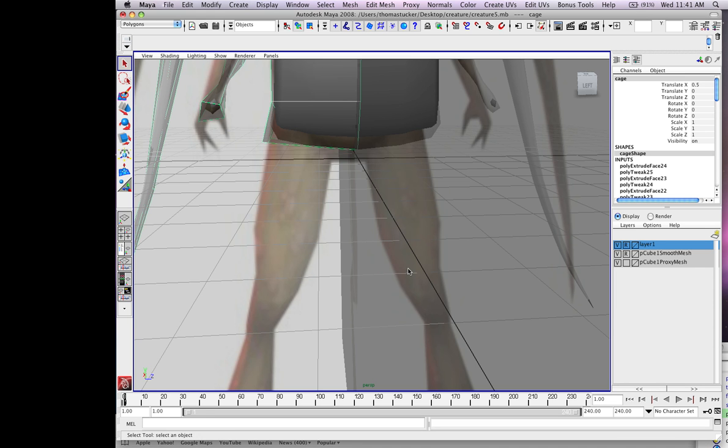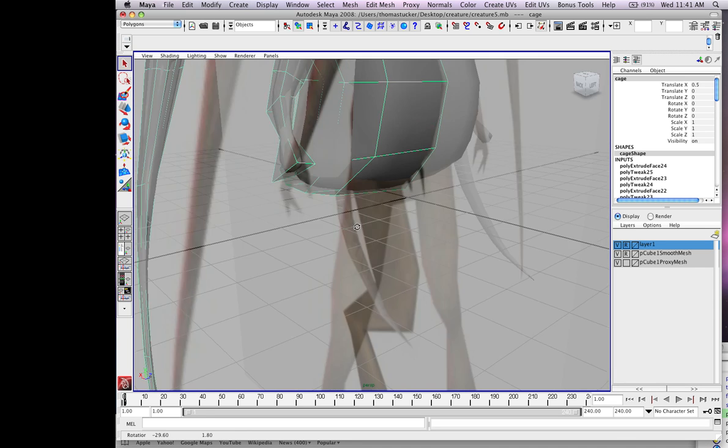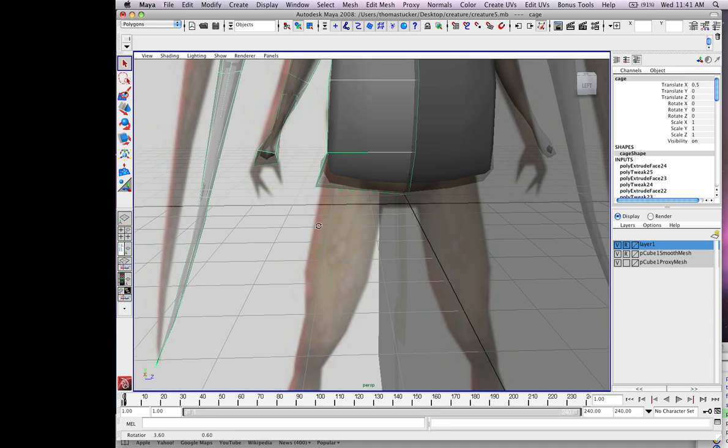In this recording we're going to start working on the legs. I'm going to clean it up a little bit.